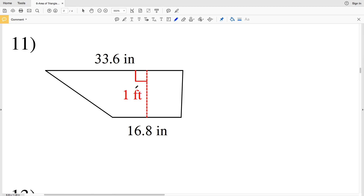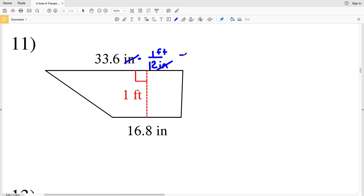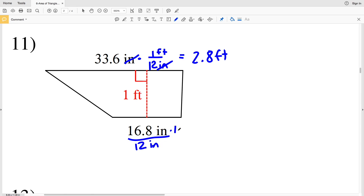However, now we have to also worry about the conversion of our units. We have one base in inches, another base in inches, and then we have feet. So we either need to convert to inches or convert to feet. Let's convert to feet. We're going to take 33.6 inches and multiply it by 1 over 12, since in 1 foot there are 12 inches. So the inches will cancel out, and 33.6 divided by 12 equals 2.8 feet for one of the bases. My other base — 16.8 divided by 12 — equals 1.4 feet.